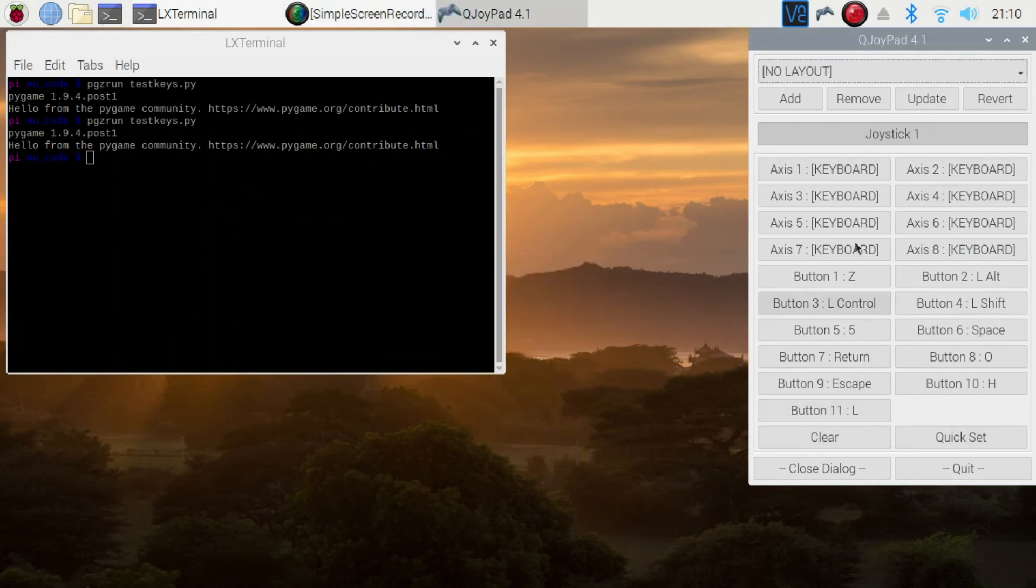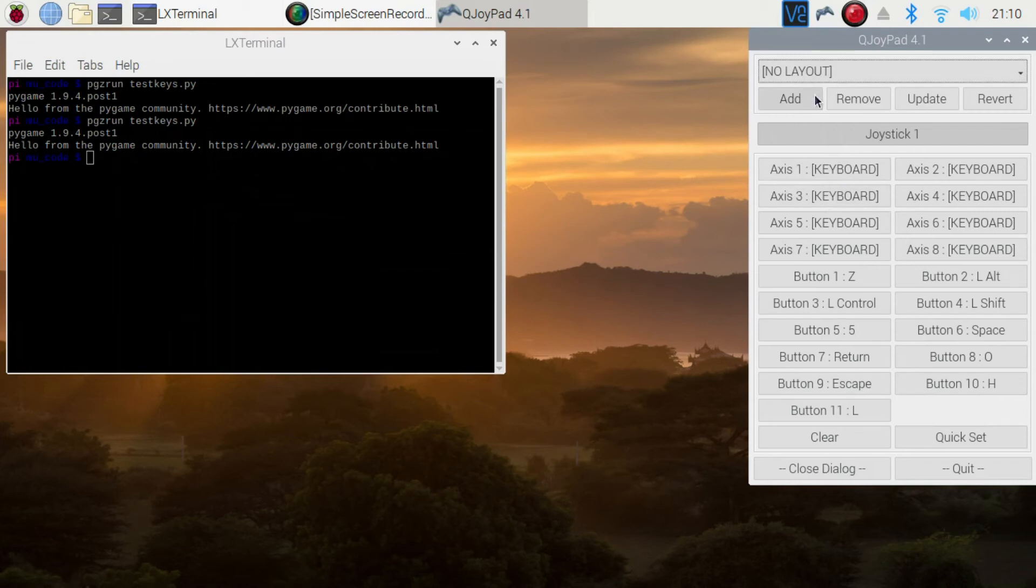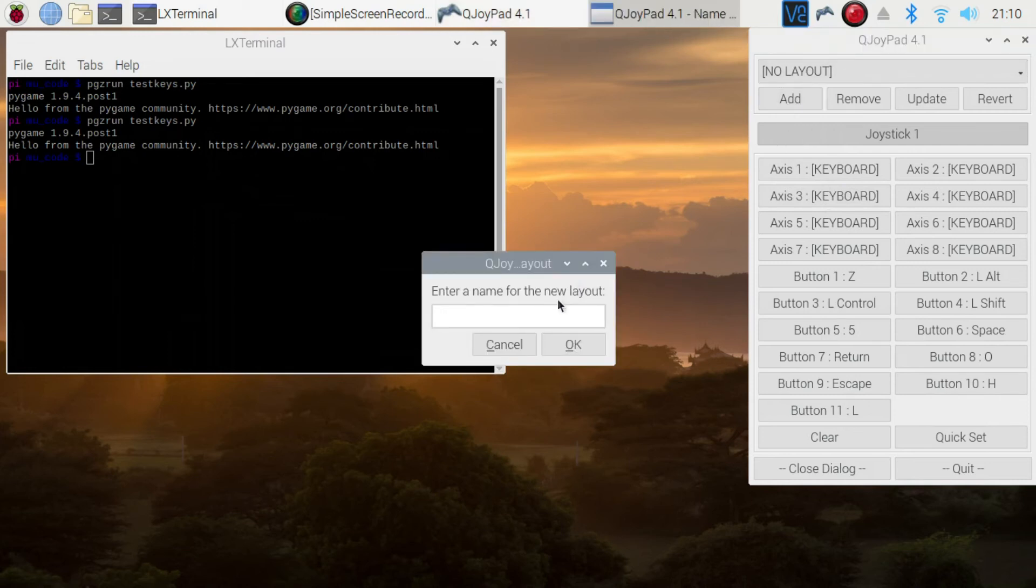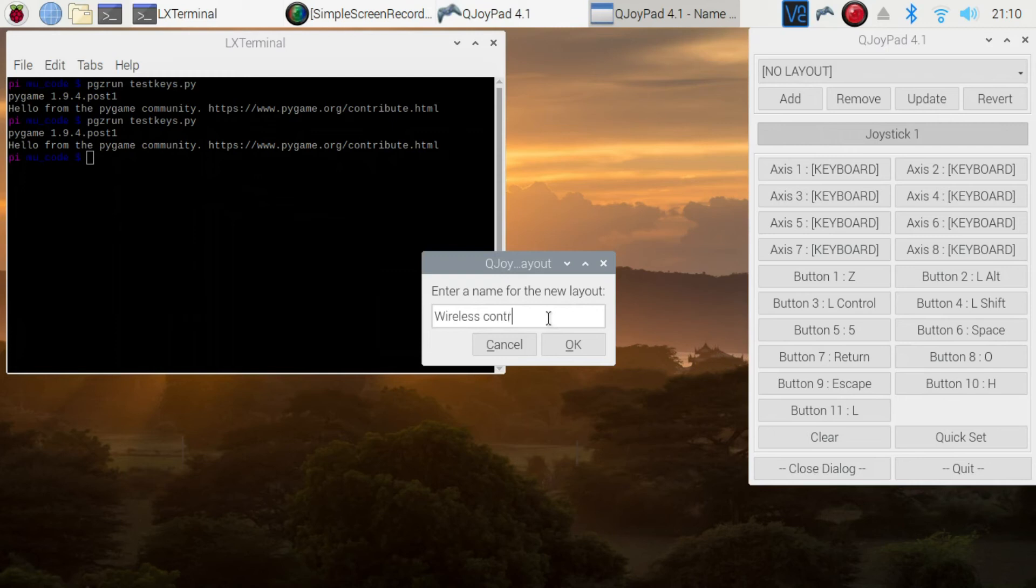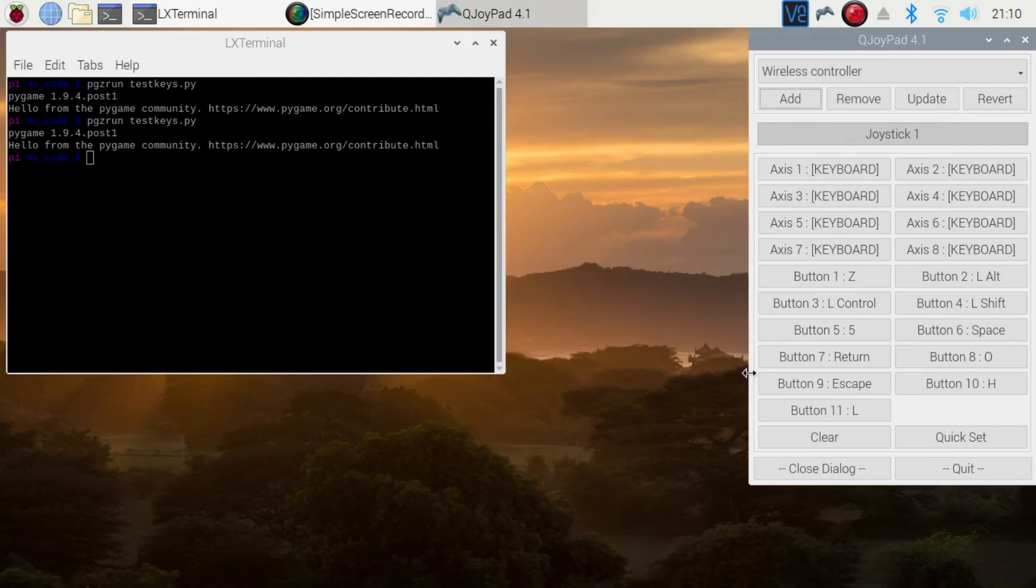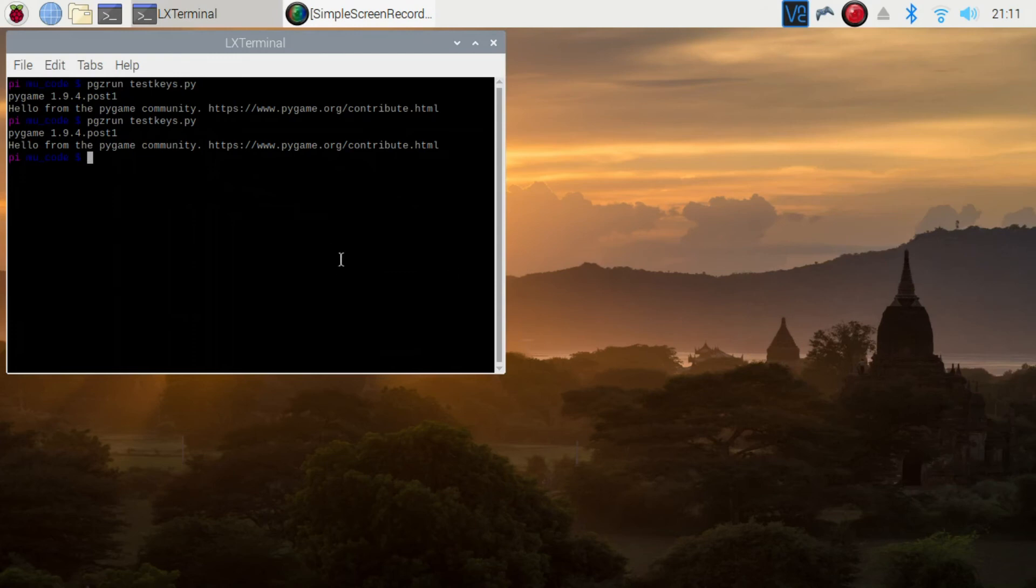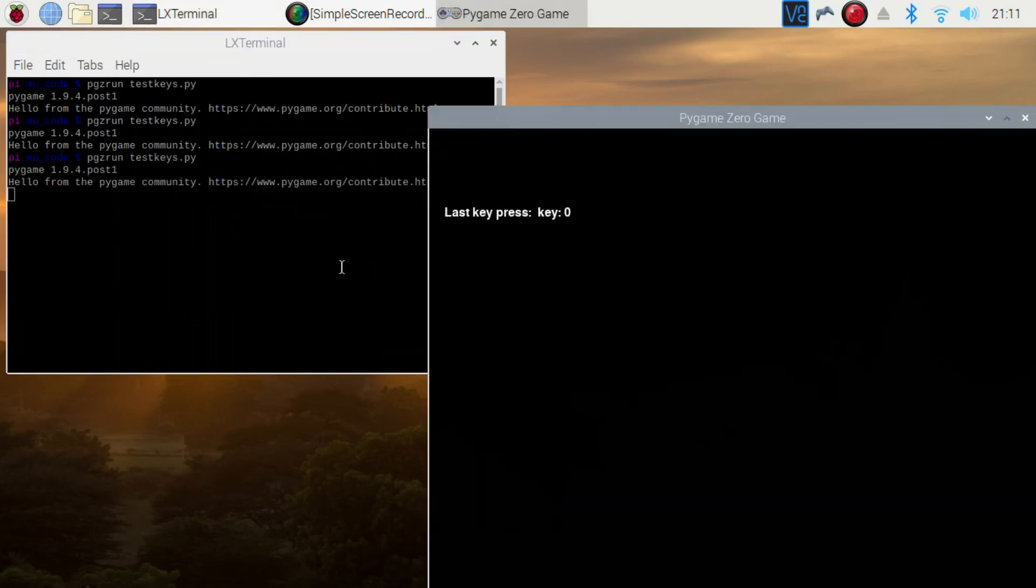So once you've configured these to whatever you want, and the other axes, then you click add to create a new layout. In this case, we call it wireless controller. And you should just be able to then close that, and you can try this again.